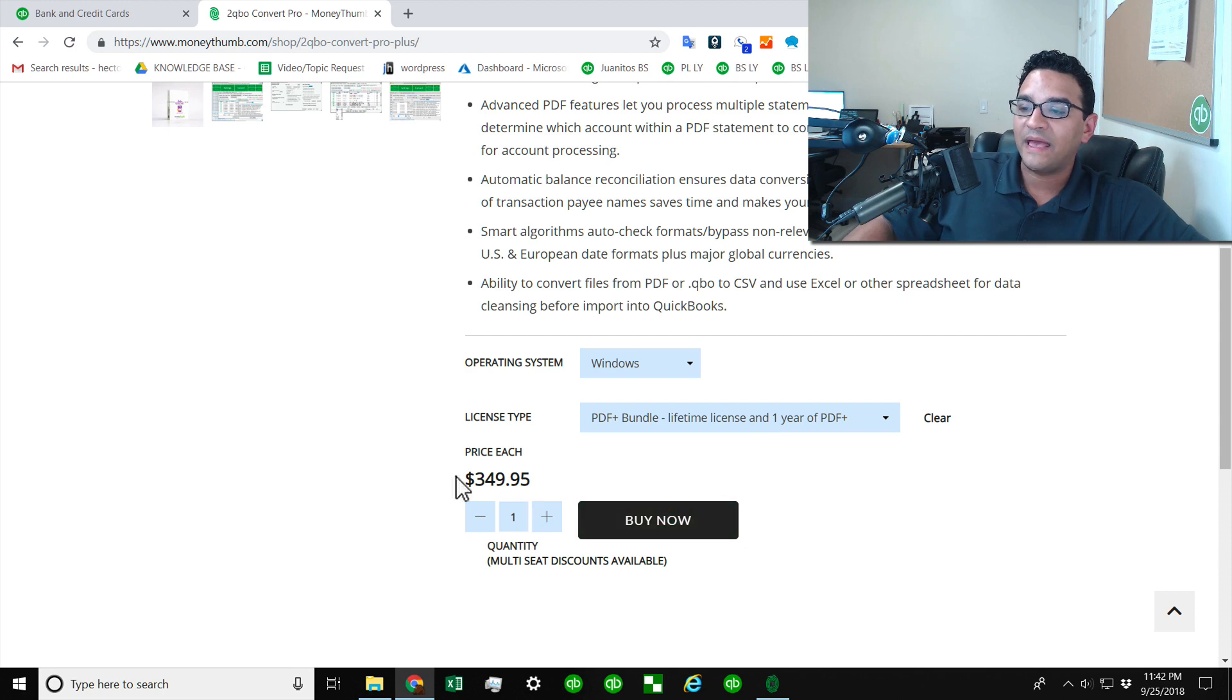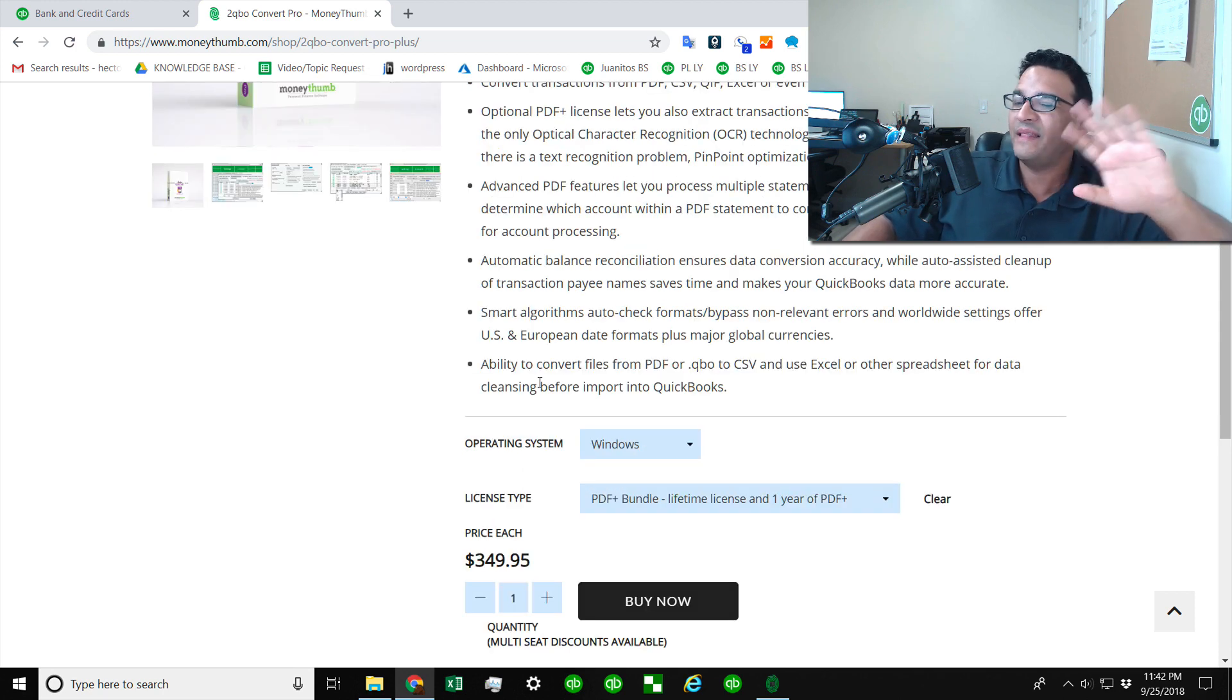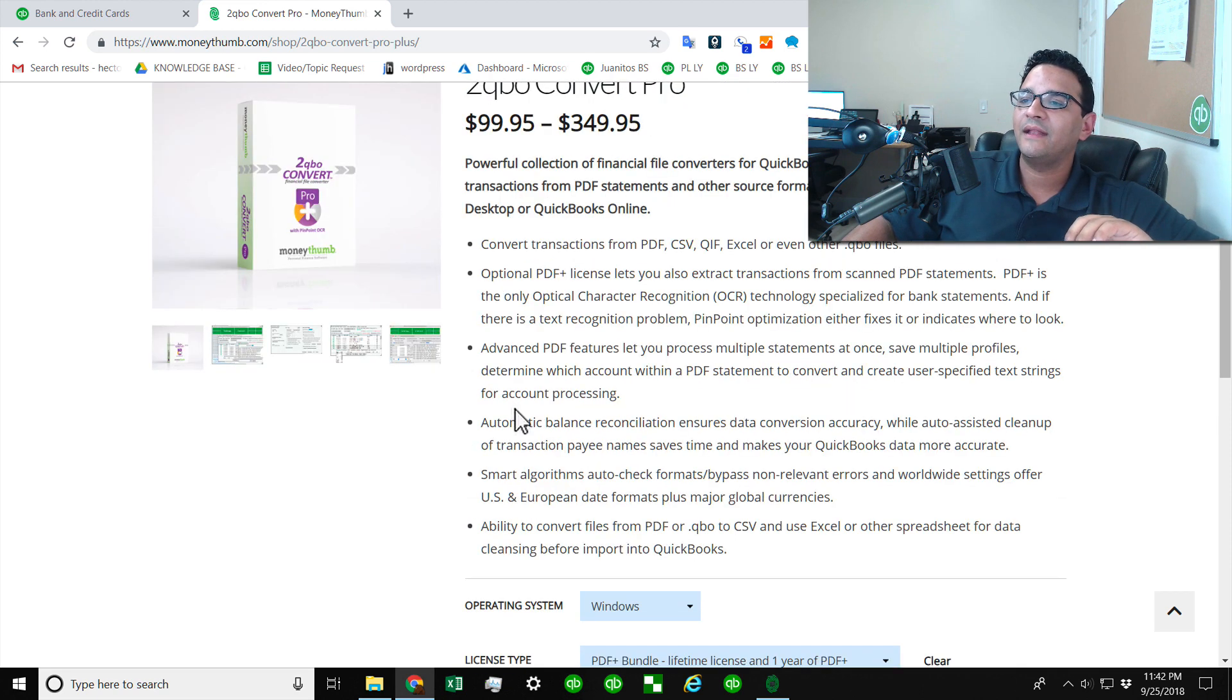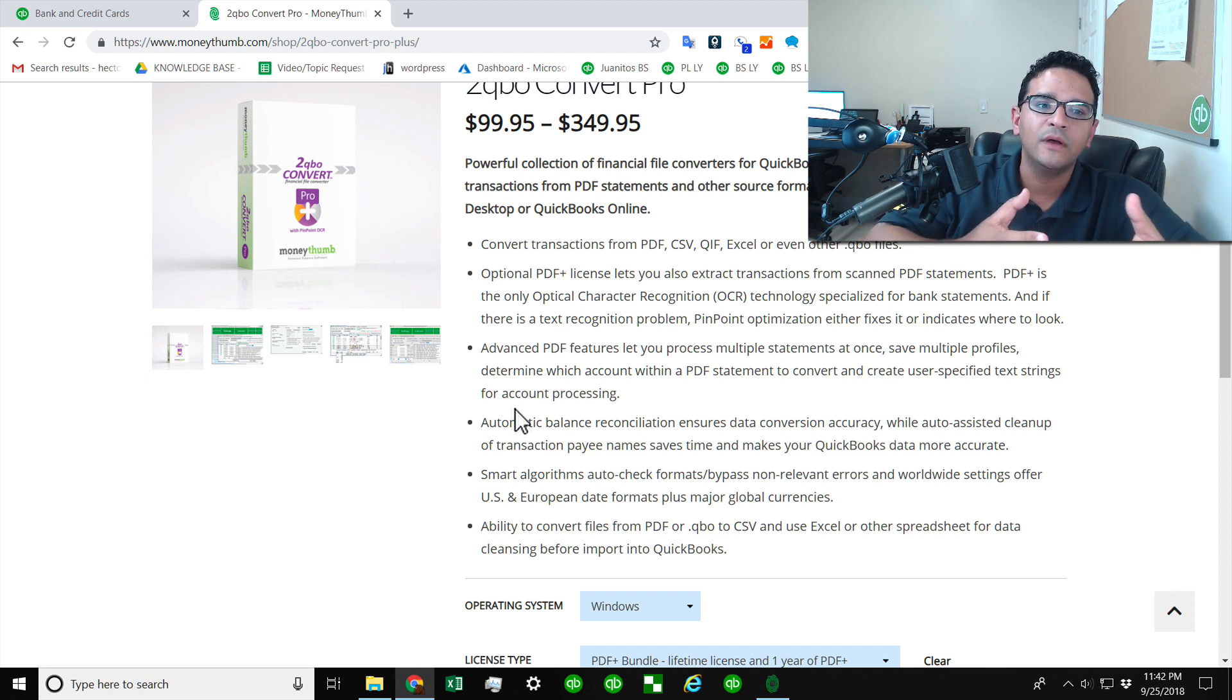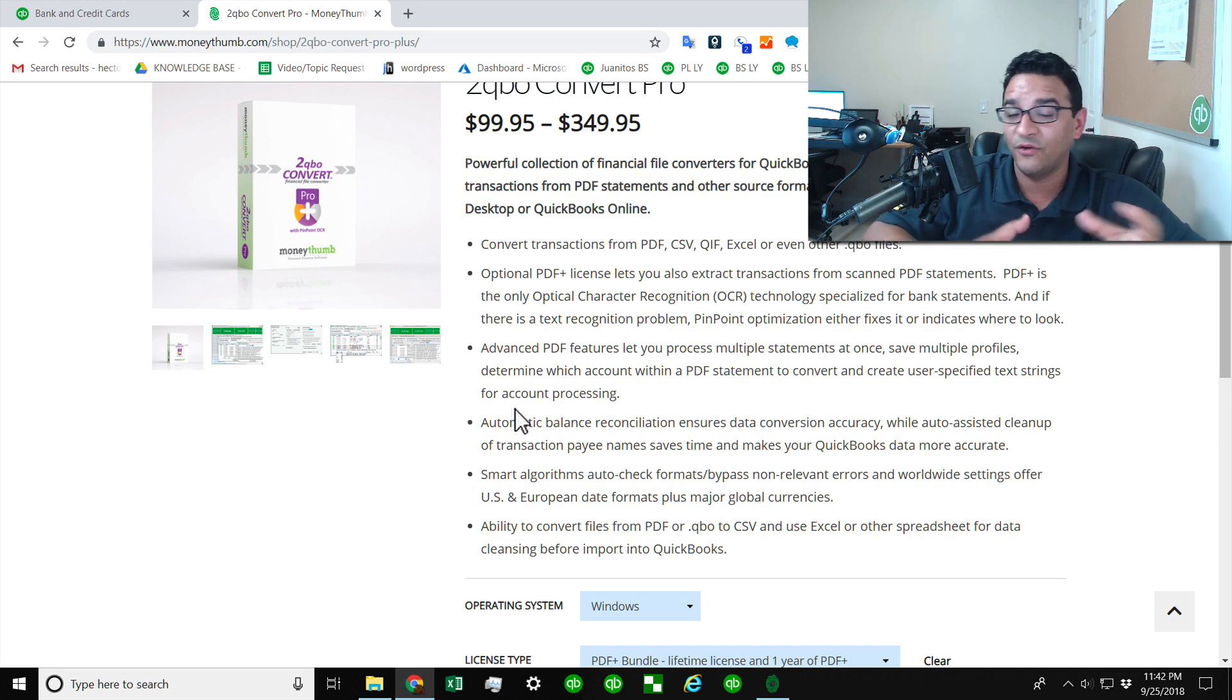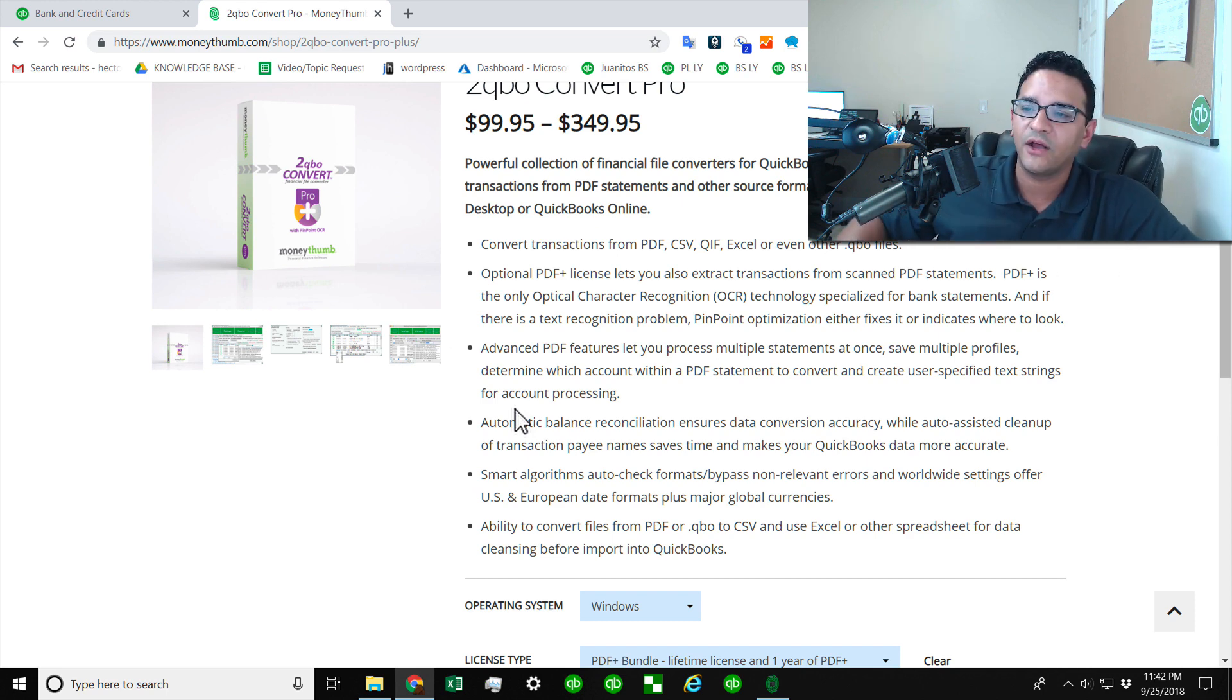And you do have to pay an annual fee. I'm going to select here Windows and select here PDF Bundle. You do pay that. You have an unlimited license, but you do have to pay an annual fee of, I believe, about $100 to maintain the ability to do PDF reading because the software gets updated all the time with new statements and new formats that your software needs to have in the database in order to read all sorts of different banks and credit card statements.